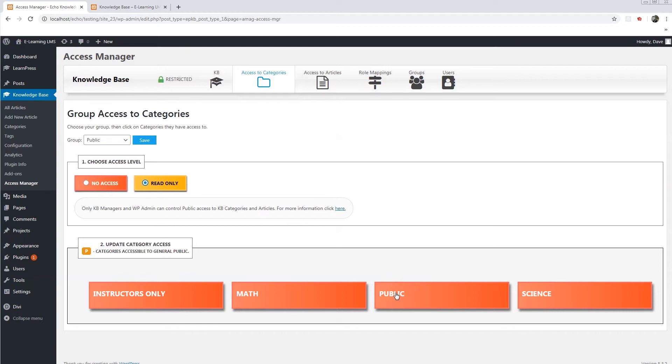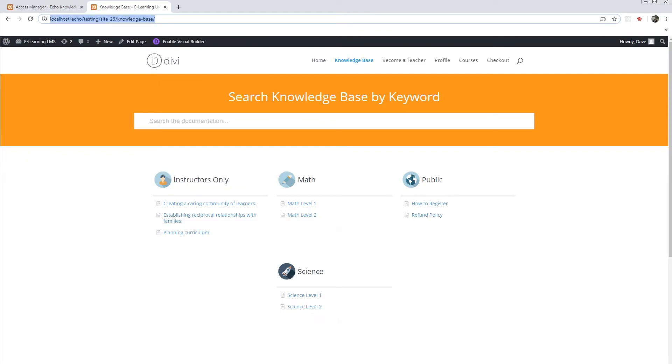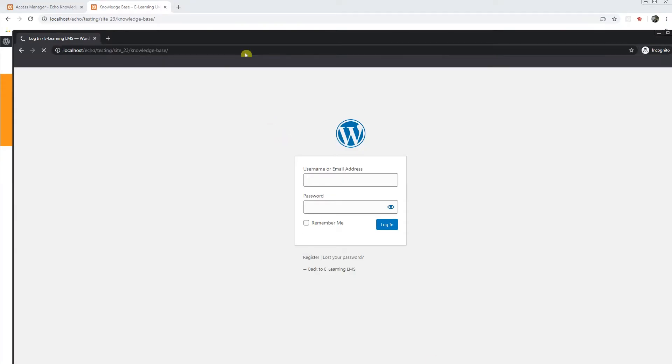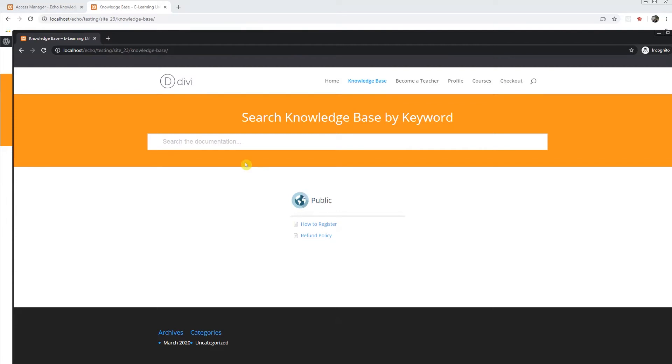We will give the public category read only, save, and we will reload the page for the user who is not logged in. And now they can see the public category and the articles that are nested within it. If the user searches for something only the search results will show that they have access to for the articles.